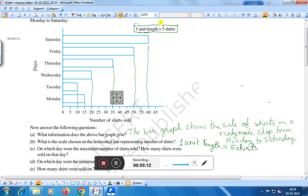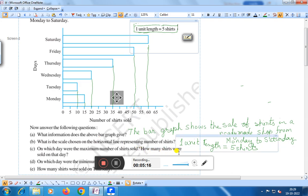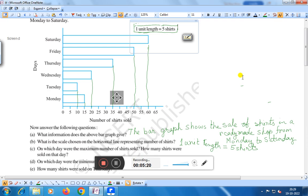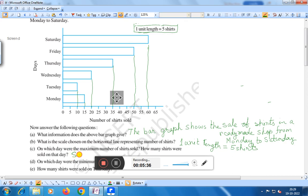Question number C: on which day were the maximum number of shirts sold, and how many shirts were sold on that day? Here you see the length of the bar — on Saturday it is maximum, that is 60 shirts. Therefore, on Saturday the maximum number of shirts were sold, and 60 shirts were sold on that day.